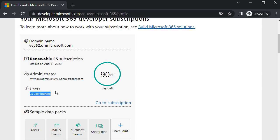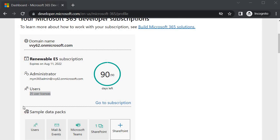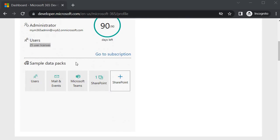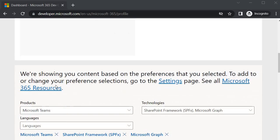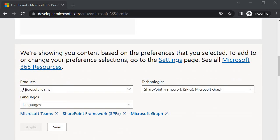This tenant, how many user licenses we got - we got 25 user licenses. 16 users have already been created, now we have 9 users option. If you want to include any of your colleague or if you have a team, you can include those people within your tenant and you can specify the details about those users. Now next we have sample data pack - we have users mail and event sample data pack.